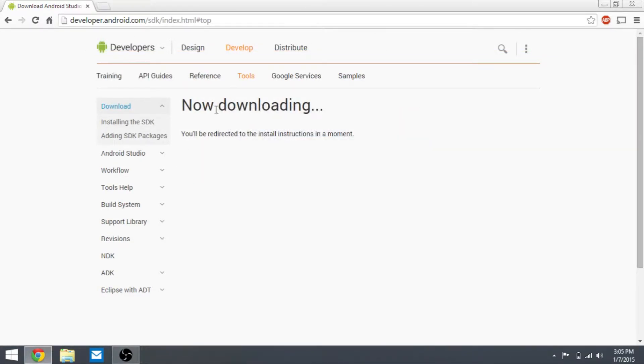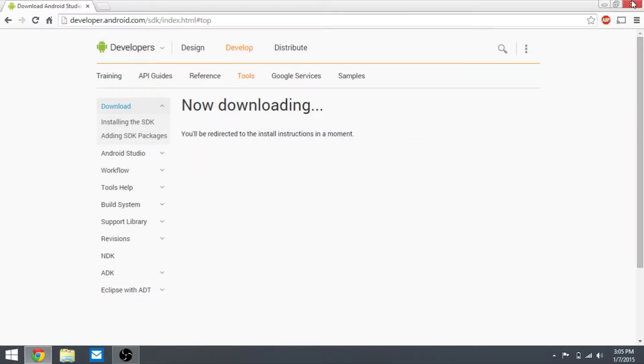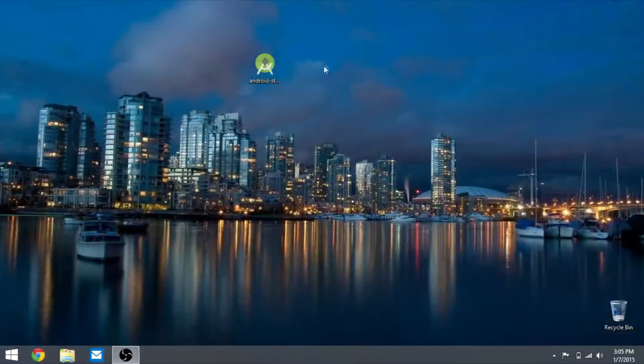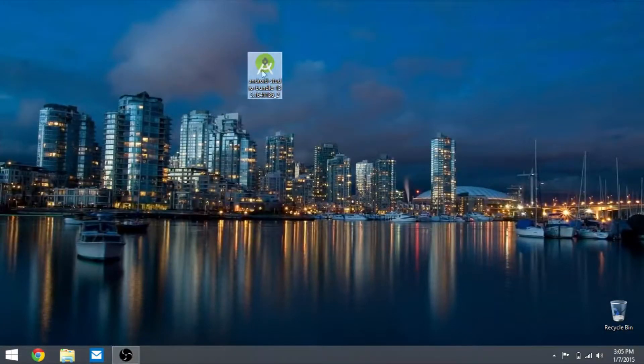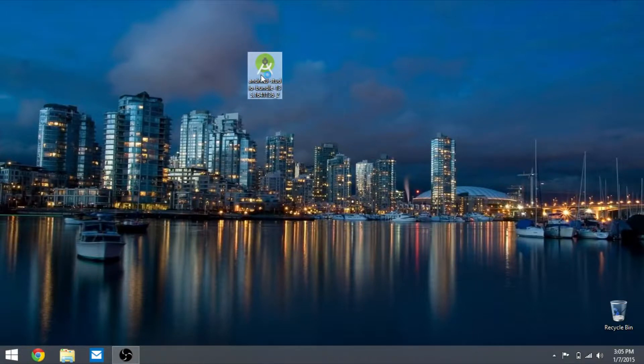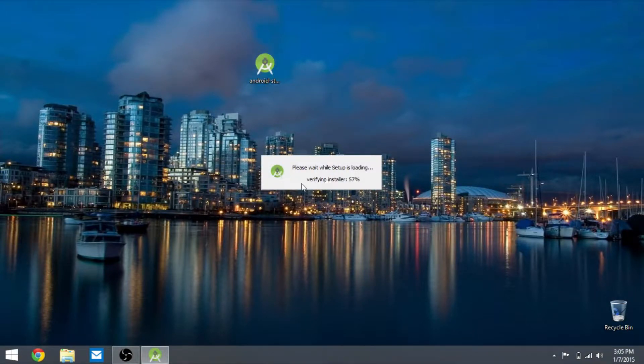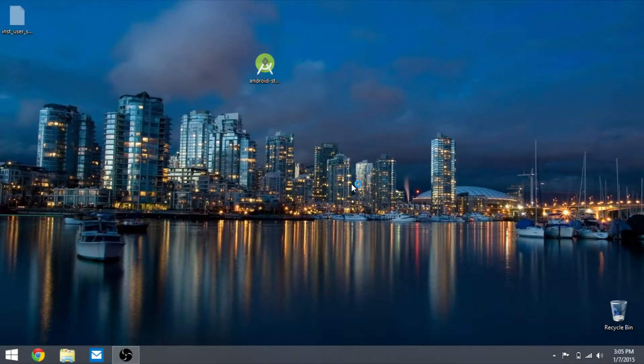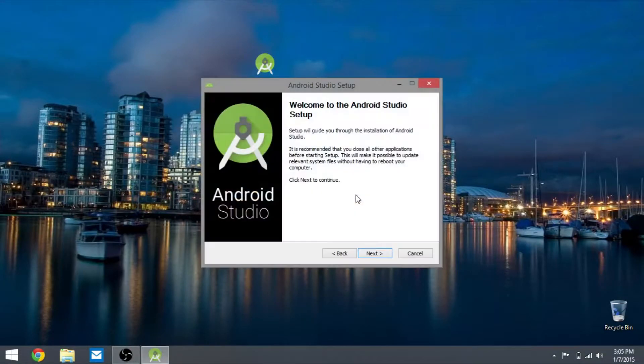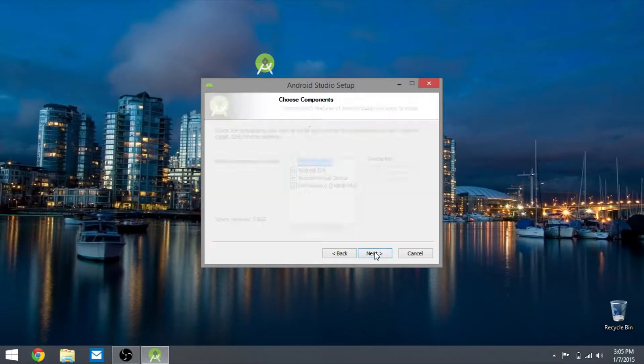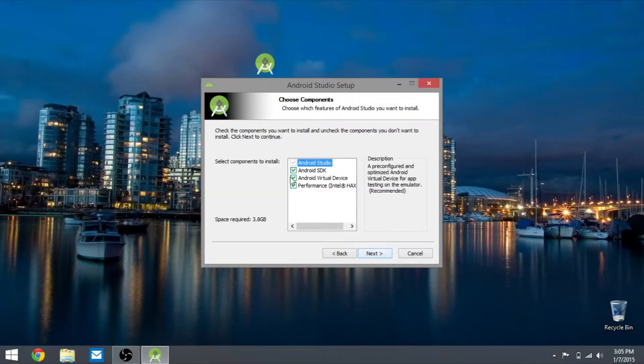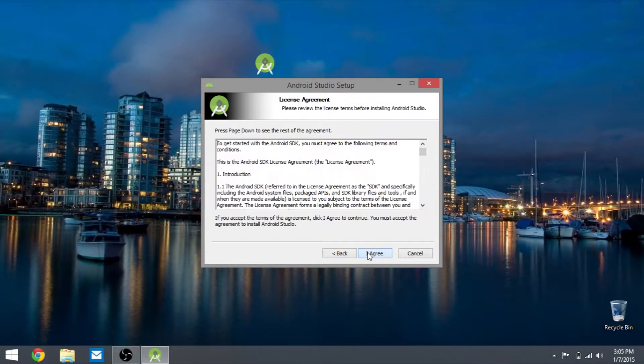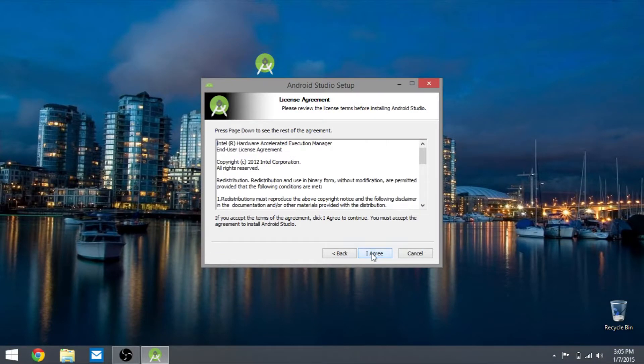You will now start downloading. I already have it, so here it is. You want to open that up and it's going to verify the installer. You want to hit yes on the UAC, hit next, make sure these three are checked, hit next, agree and agree.